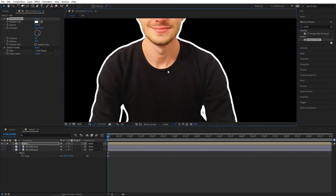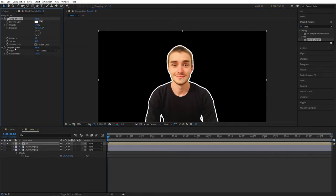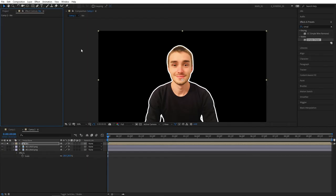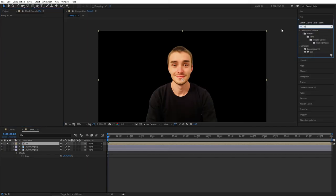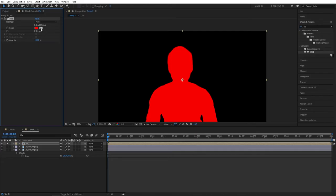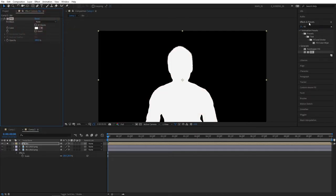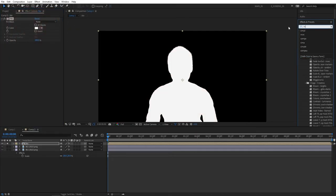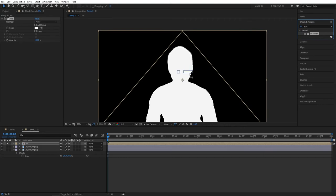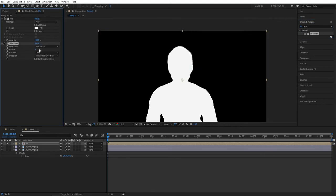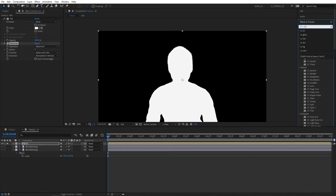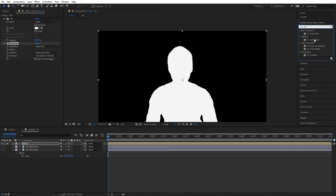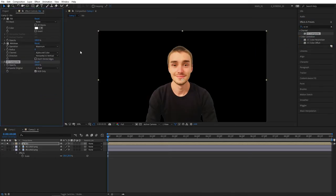In case if you like the first method more, let's remove these effects and recreate the first method. Let's search for Fill, add this to your photo, make the fill color white. Then search for Minimax, set channel to Alpha and Color, and search for CC Composite, add it to the photo. Let's increase the radius for Minimax. By increasing that we get the same outline stroke.